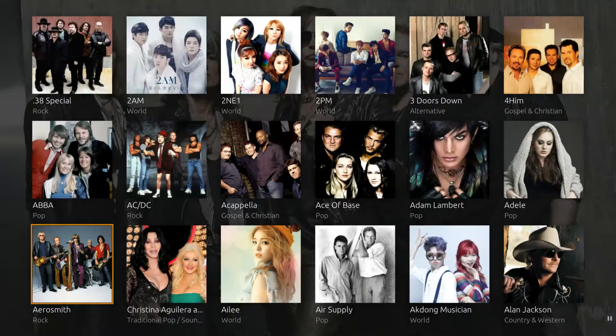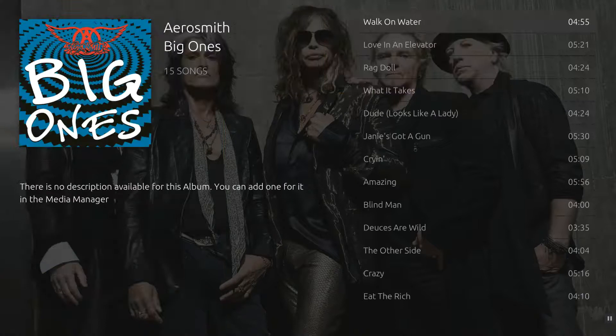Music library navigation moves from artist to album to track. Simply click on the track that you want to play.